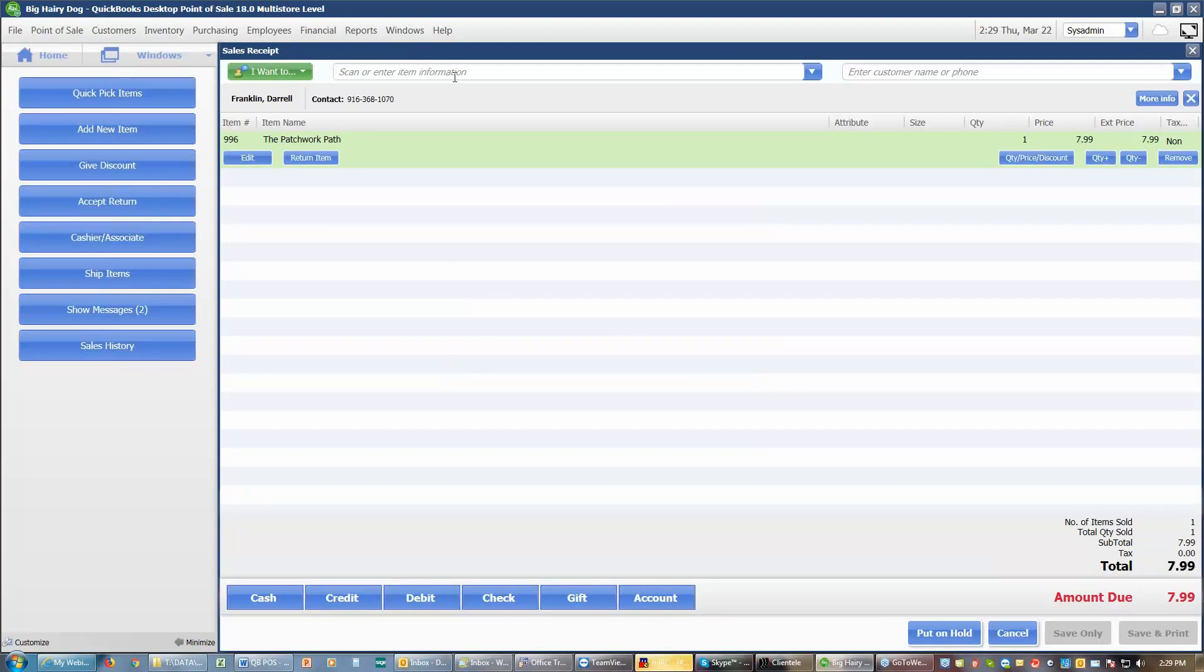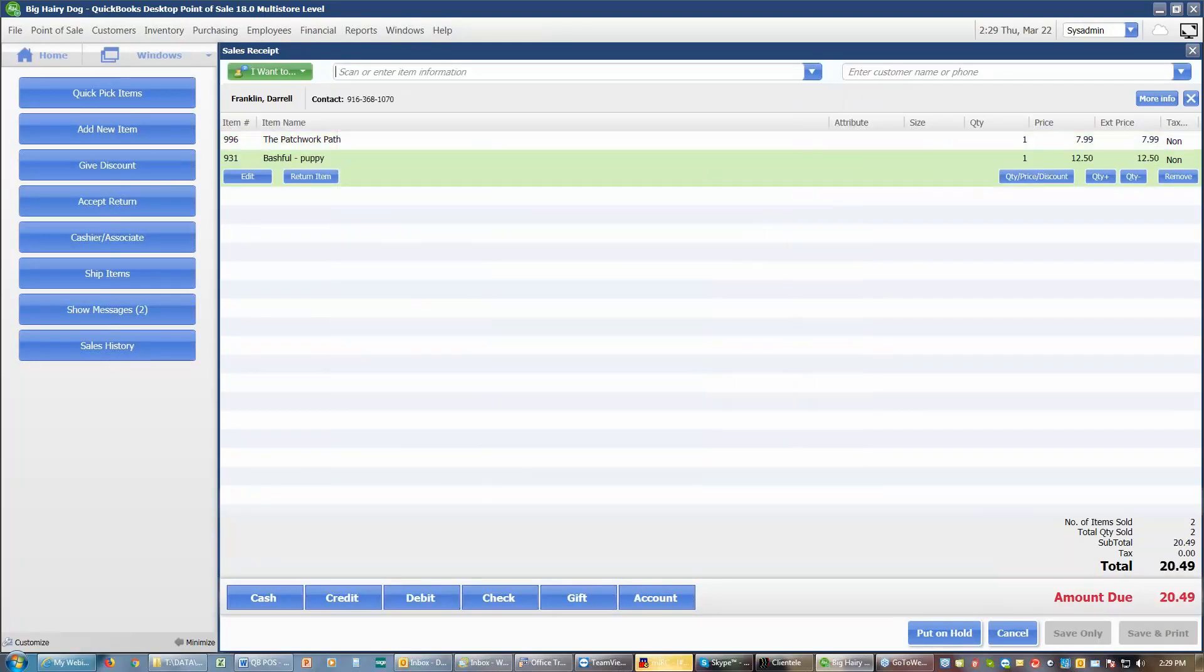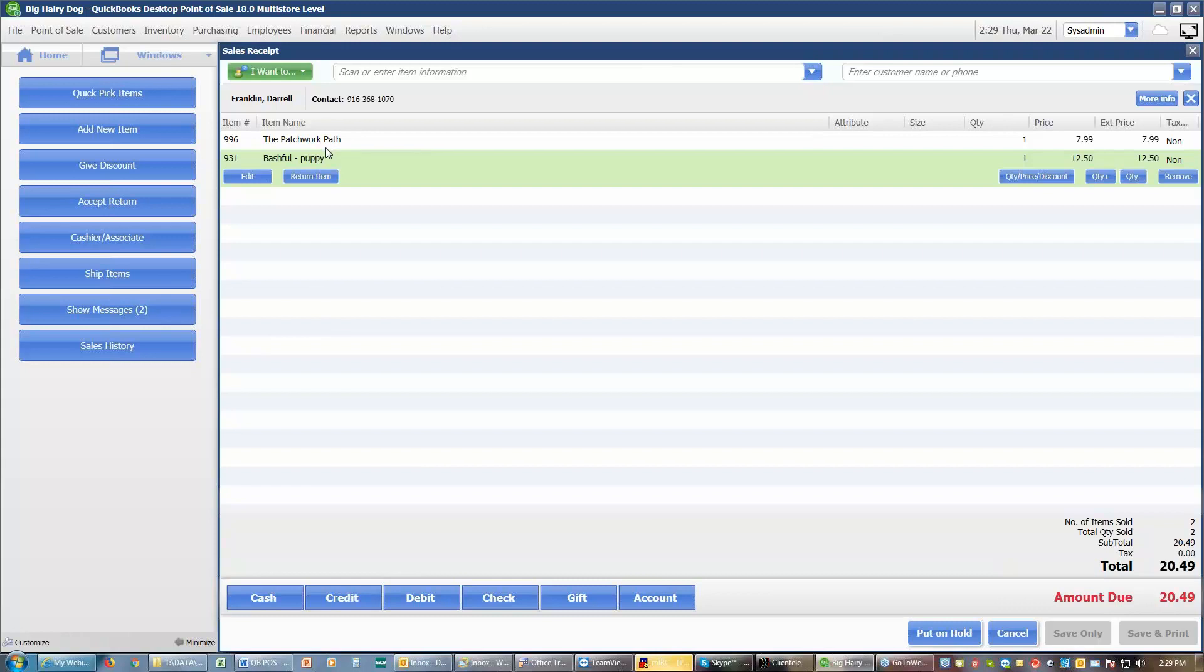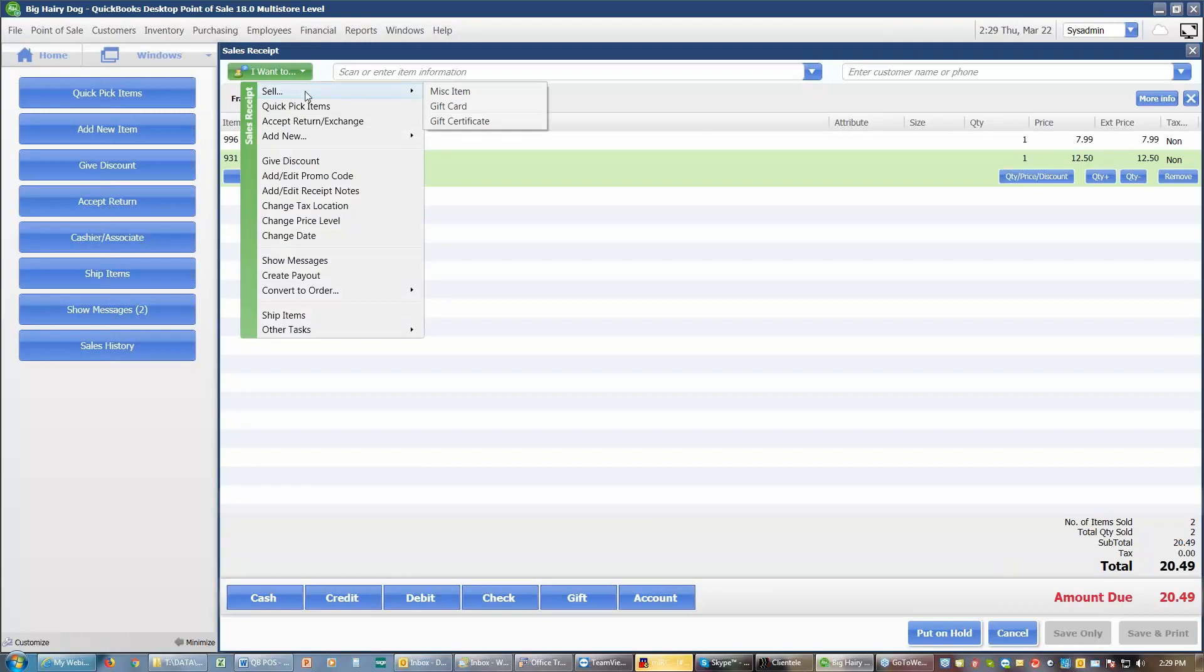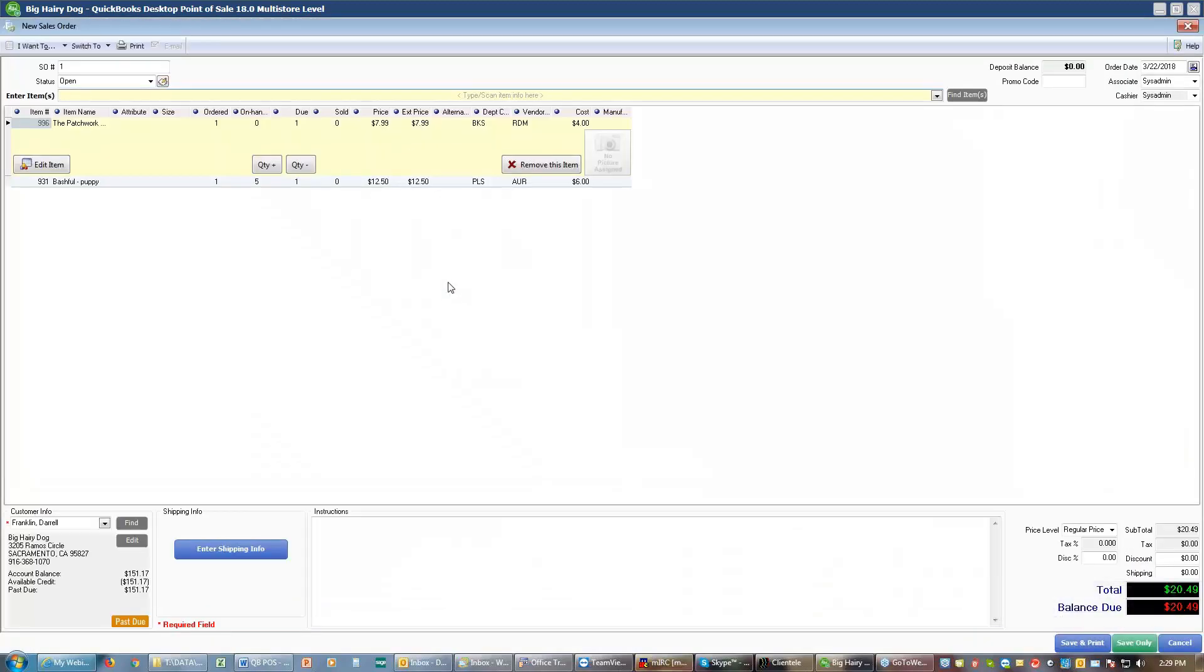And if I have something else I want to add, I can also add that other item to the receipt. I'm not selling it right now because I don't have this patchwork in stock. I'm going to put this on a special order. So I'm going to go up here to I want to, and I can convert this order to a special order. So I can convert the order to a sales order. It will add my items to the sales order because I already put the customer's name on there. It adds the customer.